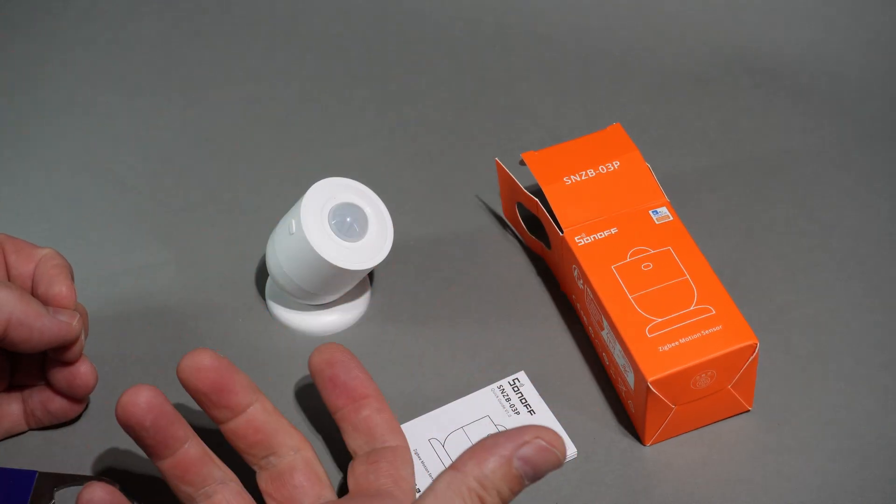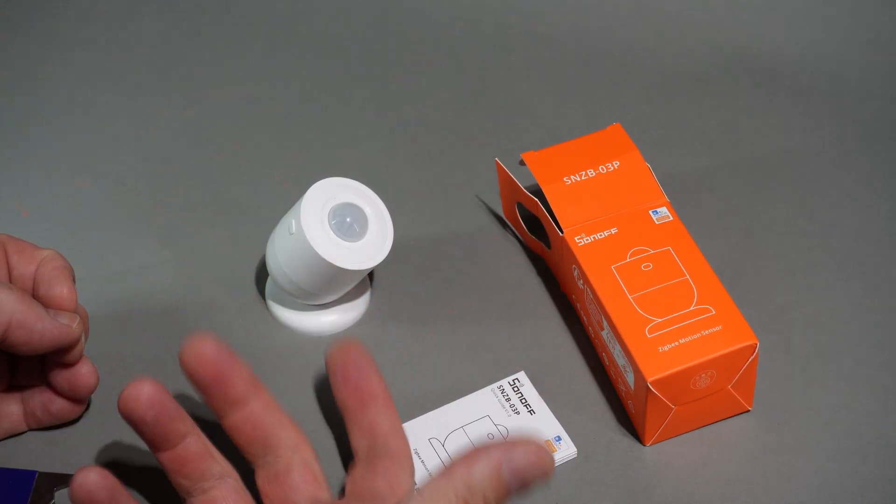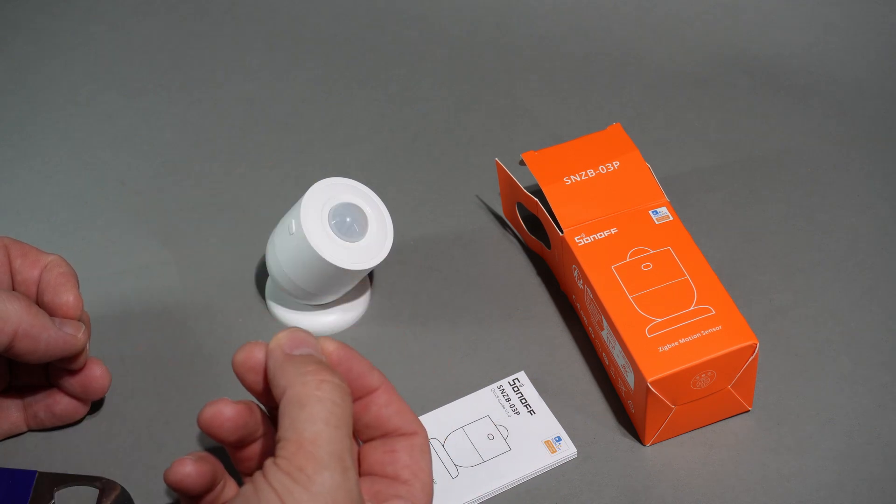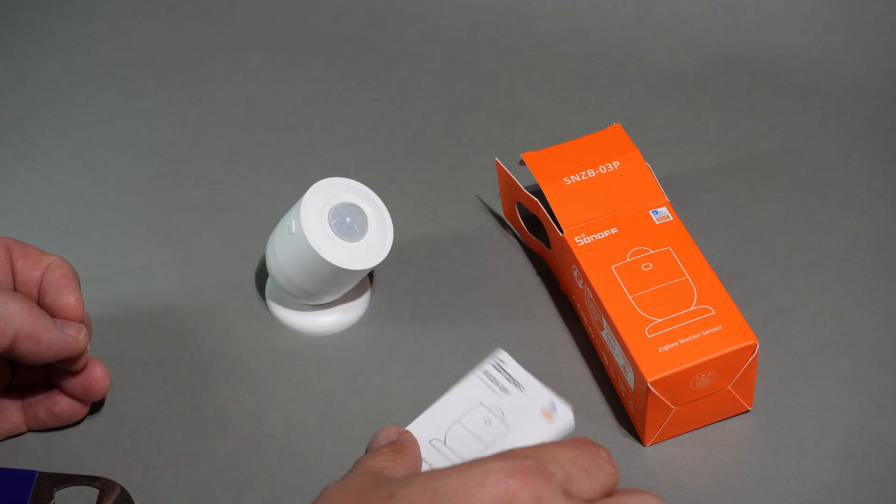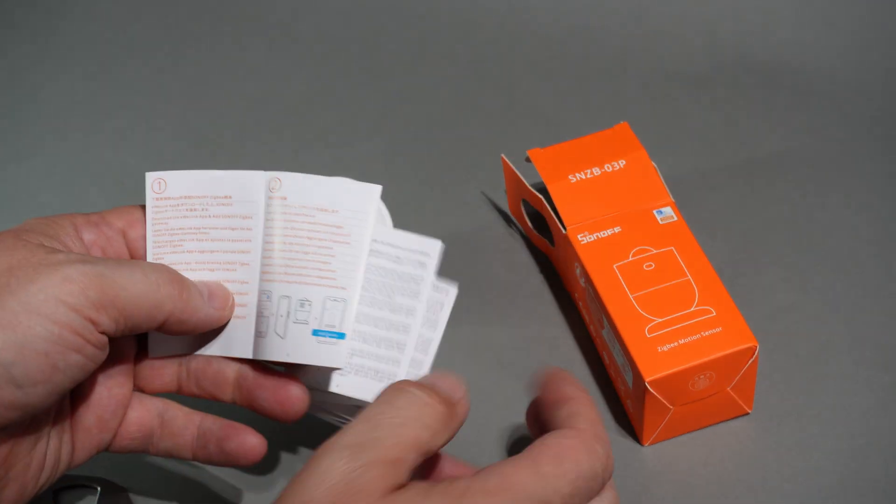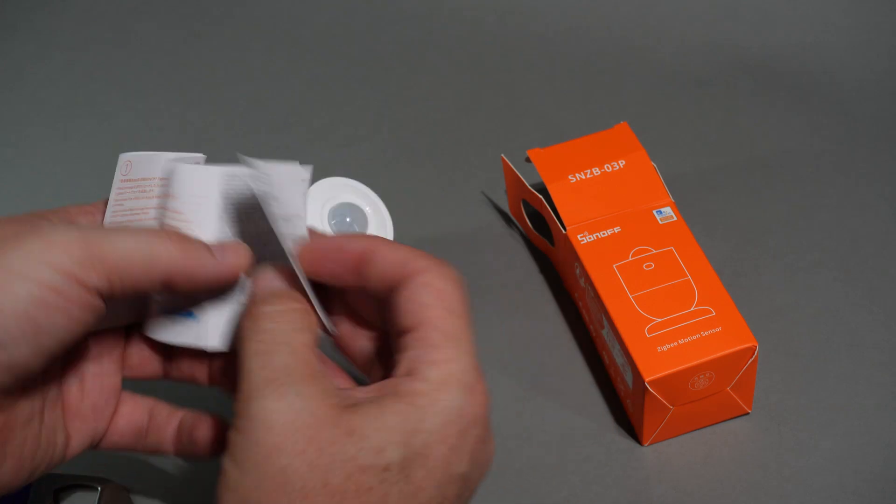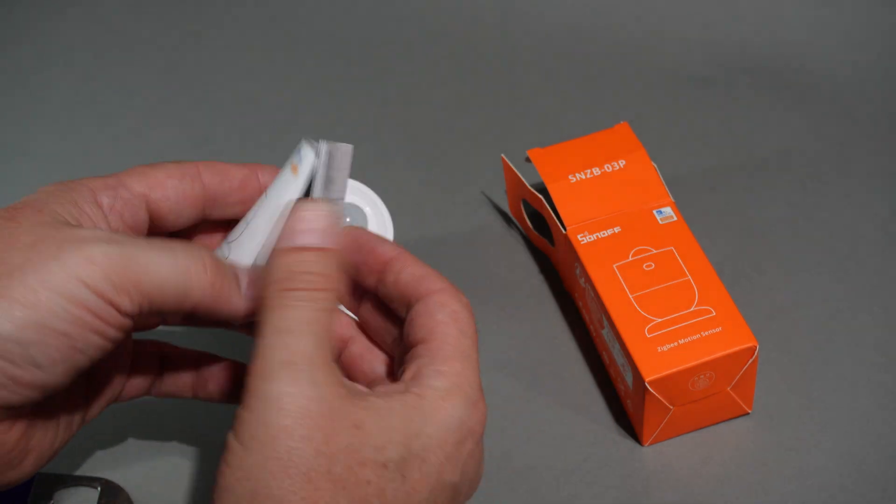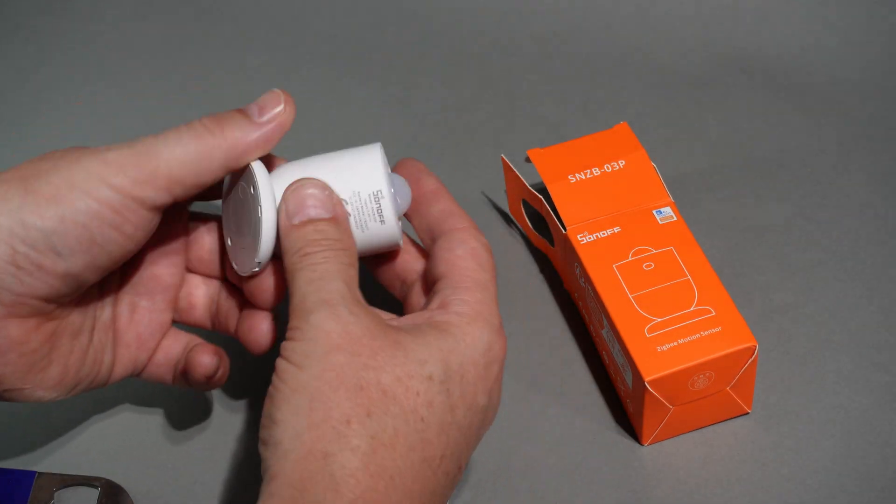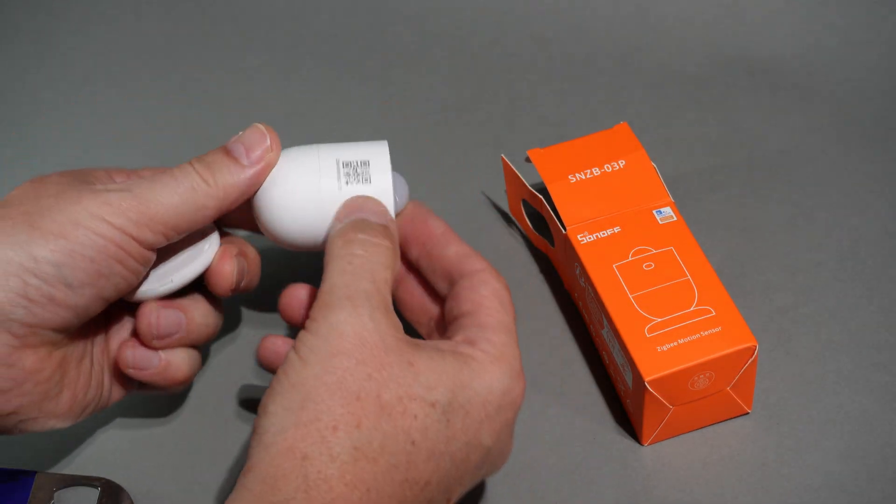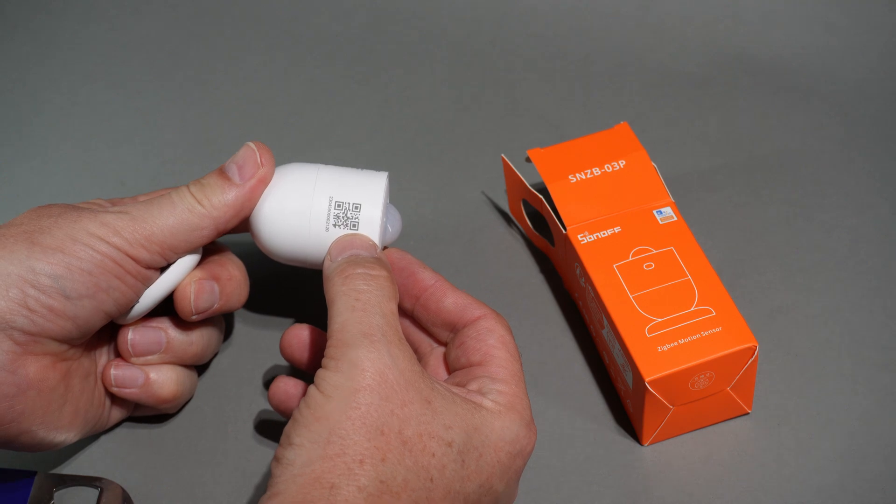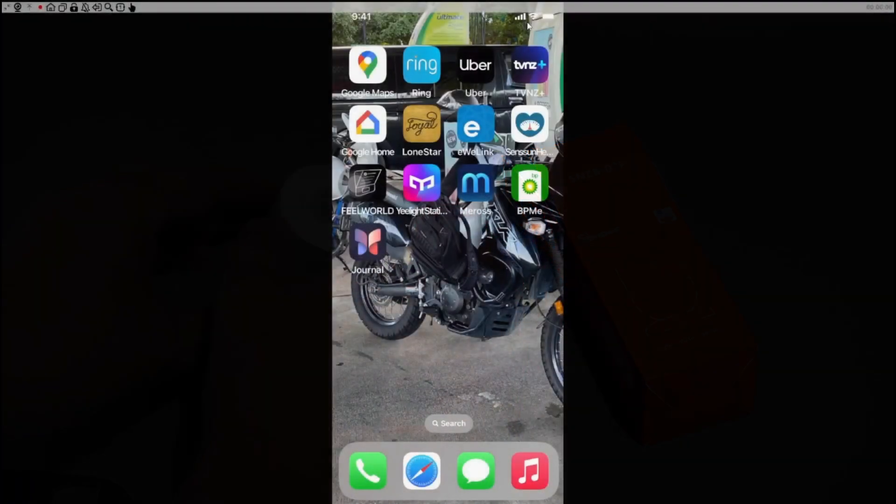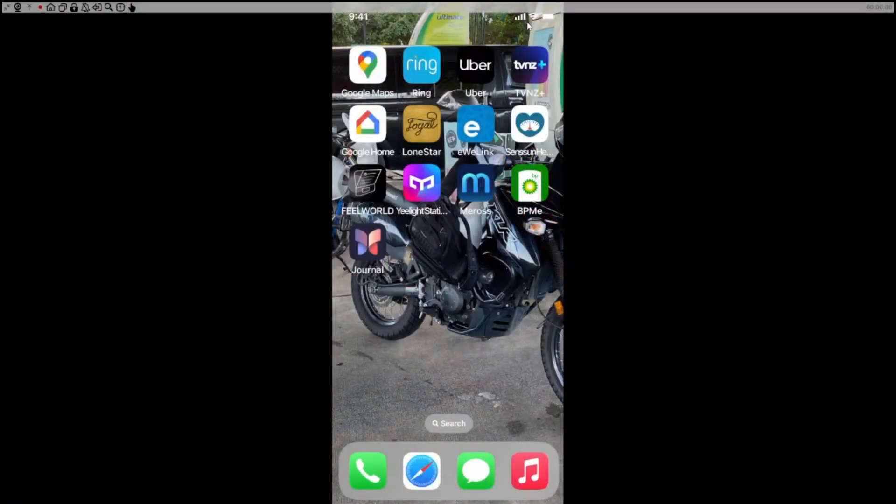We've got a little booklet as well giving us some information here about pairing and things, and we have our QR code for pairing over here.